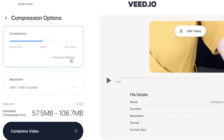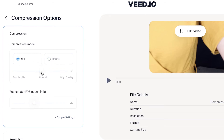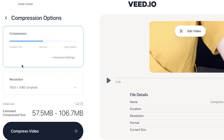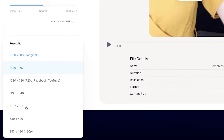The bigger the file size, the better quality of the footage. If you click on the Advanced Settings tab, you will also have the options to choose between CRF or bitrate. Again, you can use the sliding button to determine the quality as well. You can also choose to change your frame rate, and below the compression feature you can change the resolution of the file.